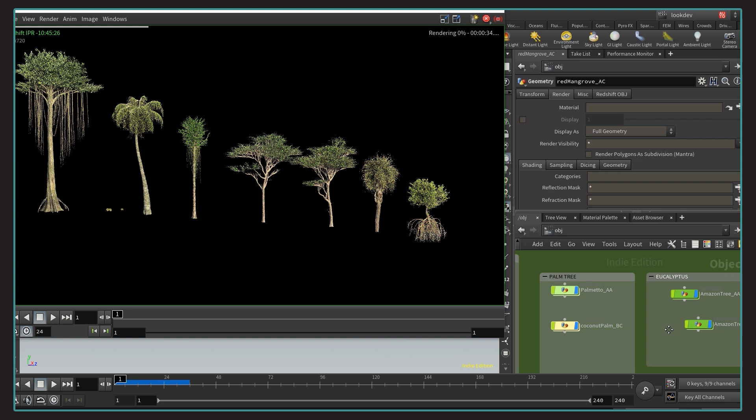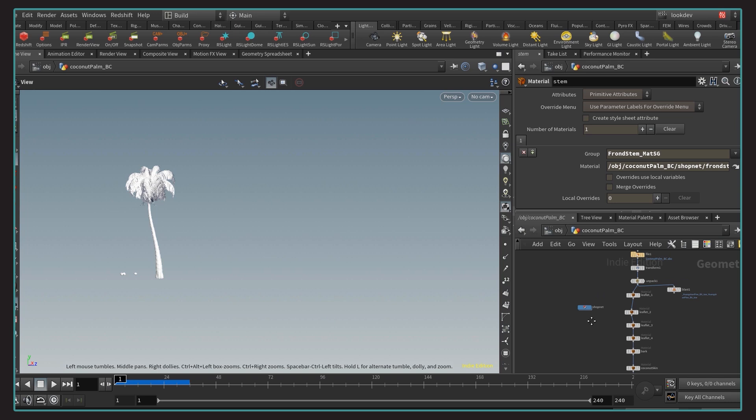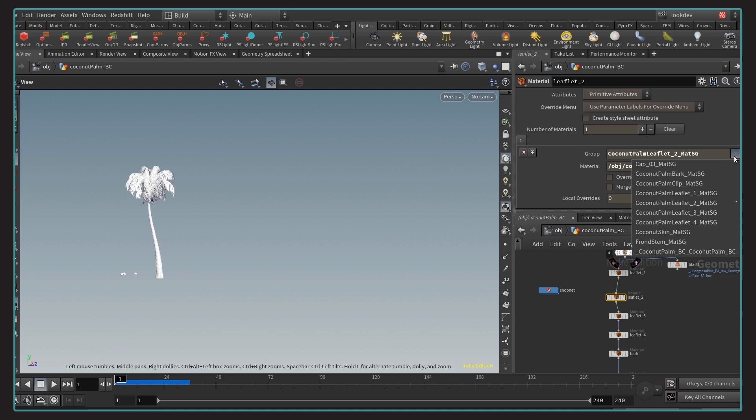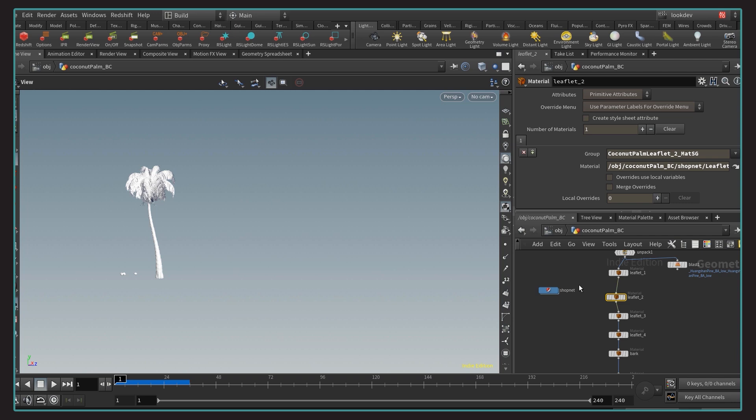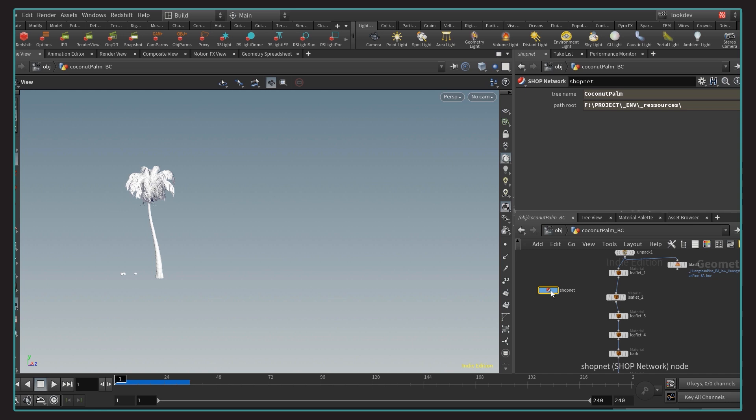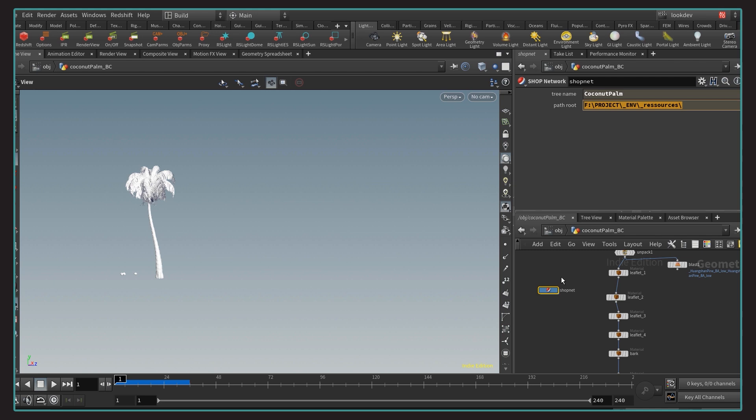These models were exported with groups corresponding to their shaders, so it's very easy to just apply a material per group. Then I usually like to keep a shop network inside their geo context that will contain all the textures and shading information of that specific tree. This way, if I need to copy this model into another scene, I can just copy paste this coconut palm context and get the model and its shaders very quickly. Now, to speed up the process of applying textures and materials, I created two string parameters, tree name and path root. This way, if I decide to move the path of my texture into another location, I just need to update this path root. If I need another tree, I just change the tree name.